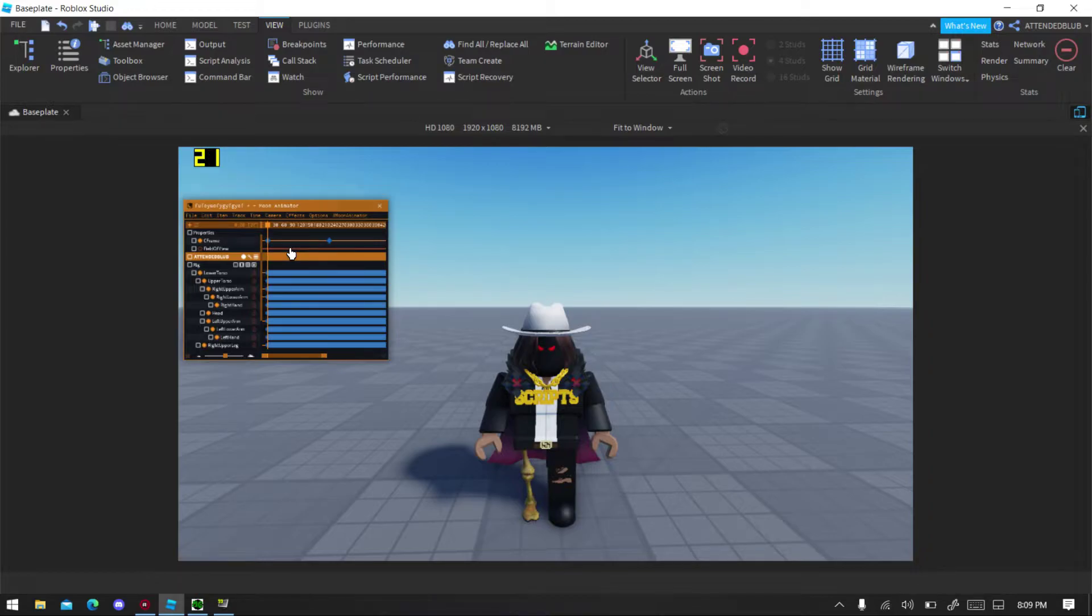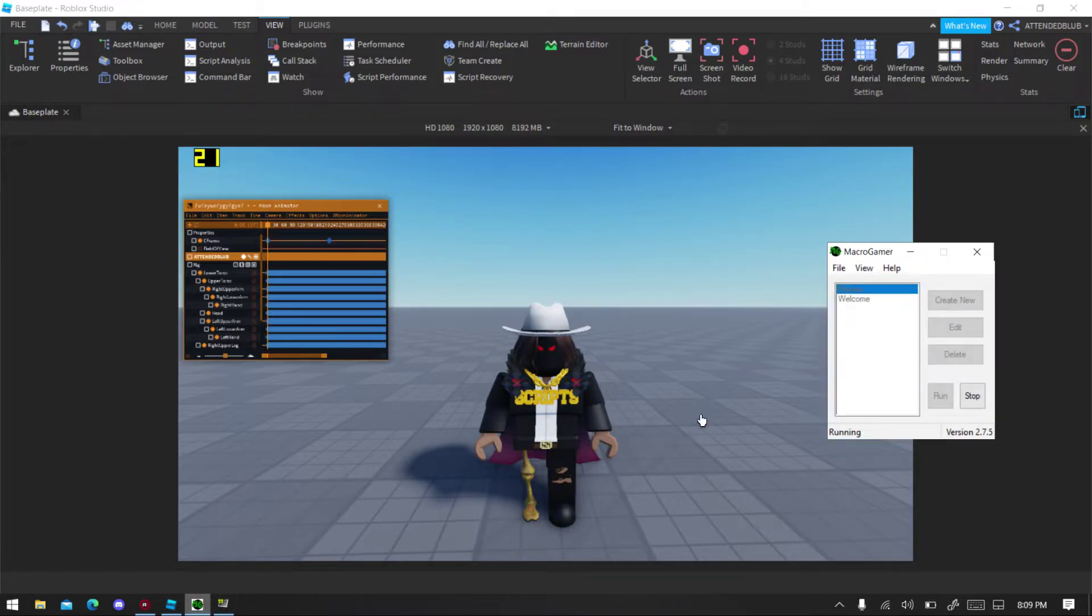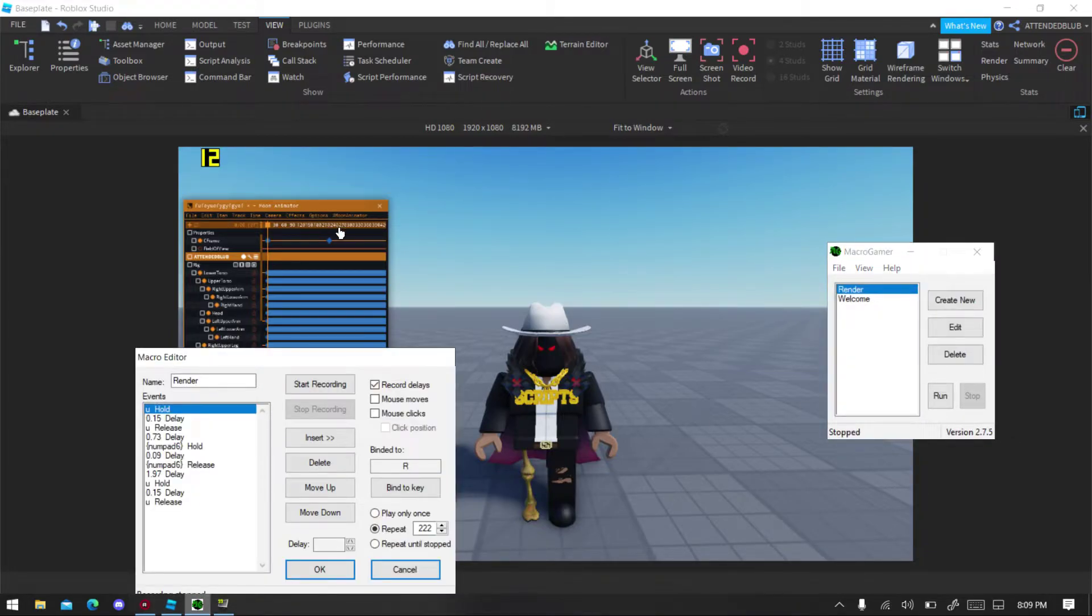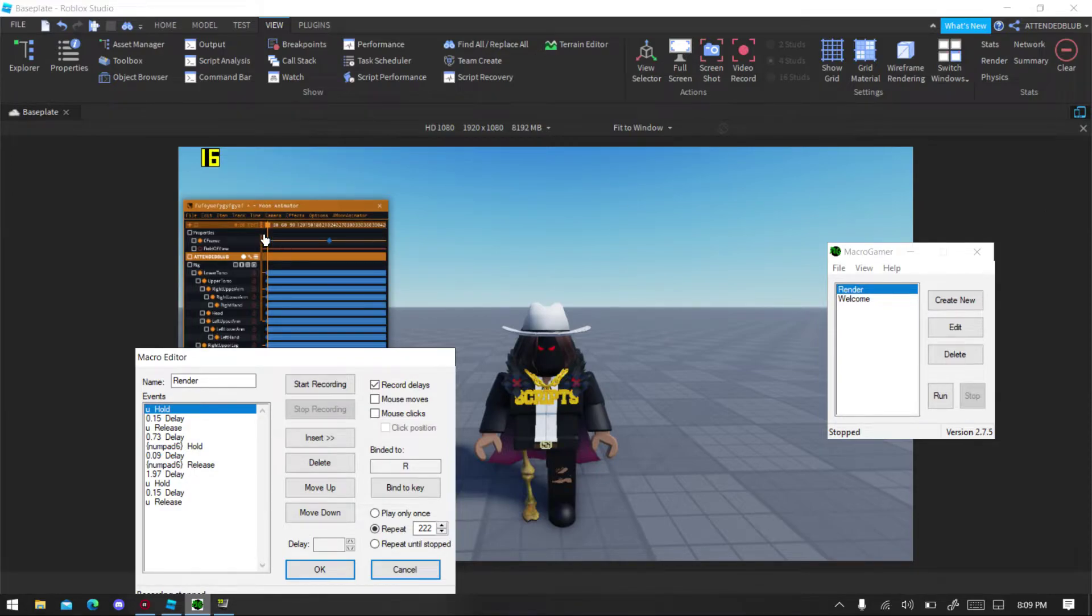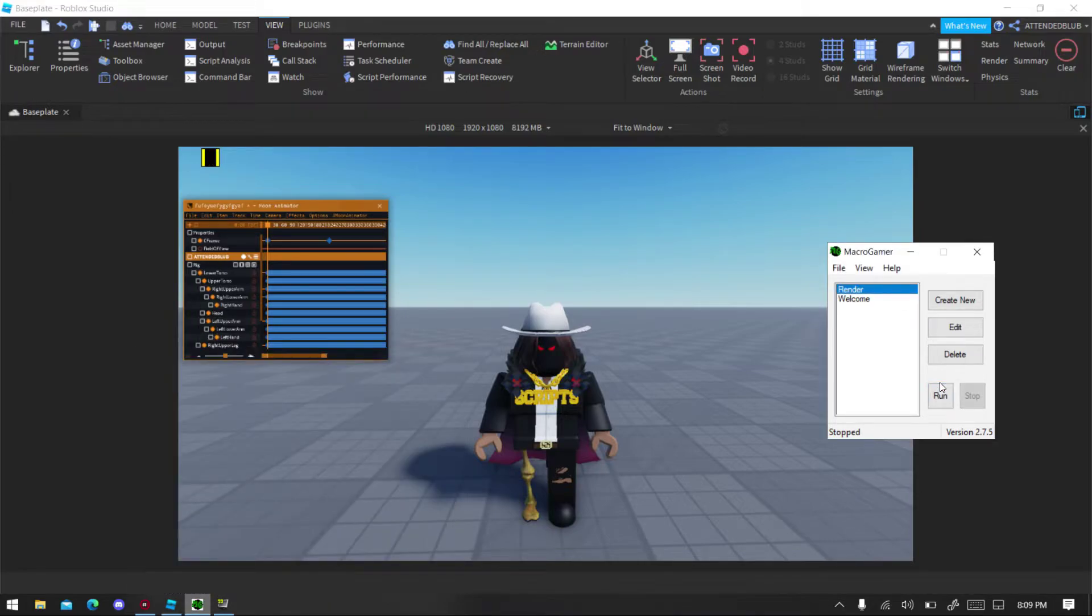So make sure that Macro Gamer is running as well. So let's go open the Macro Gamer, make sure it's on Run, everything check, it will stop right there automatically. So just click OK, you did all that step. Okay, now click Run on your keyboard.